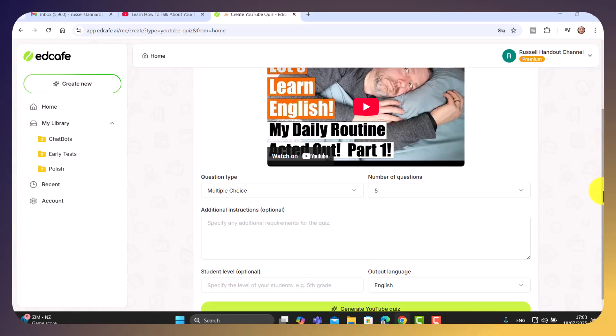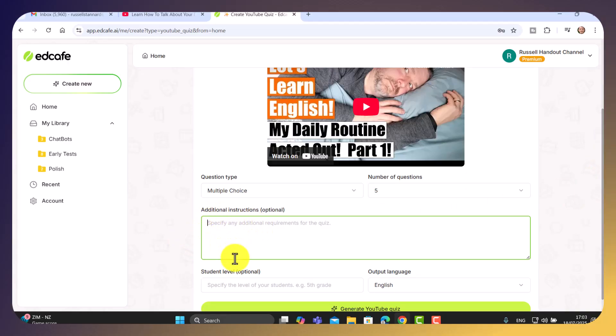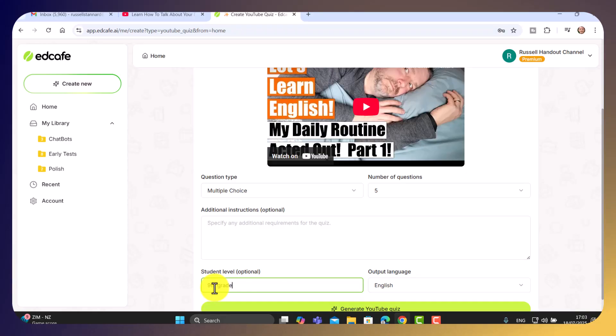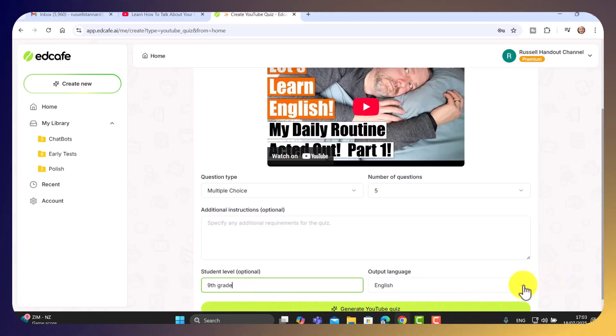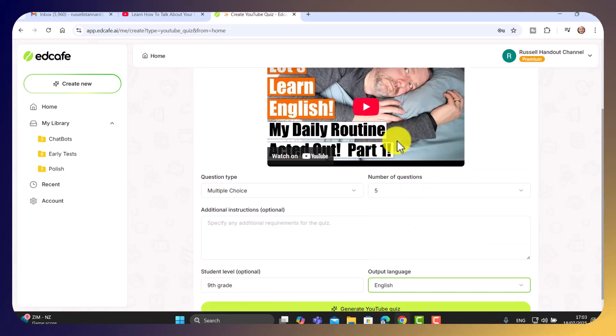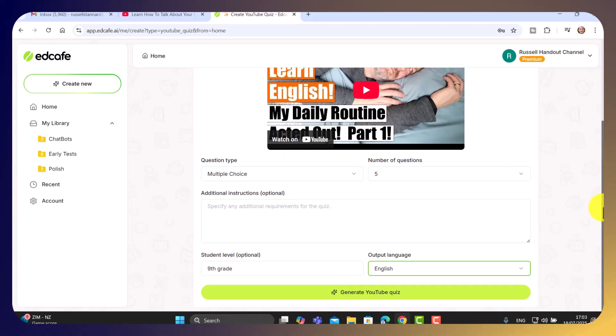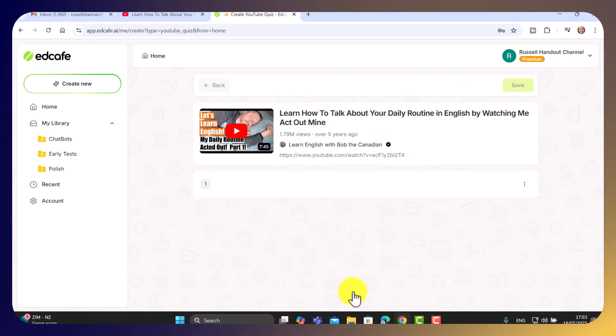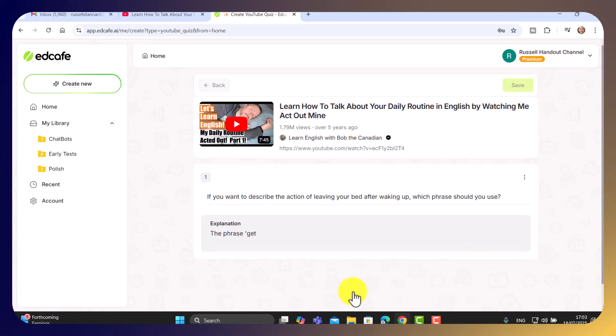Notice here that we can put in some optional instructions. Now, this is the only tricky thing. You've kind of got to work out the student level. And I guess it's based on the American system. So I'm going to write ninth grade, which when I do activities in Polish seems to be about the right level. And of course, we've got lots of languages. Now, this video is in English, so I'm going to keep it to English. But of course, you could use this for studying in other languages if you're a student. And then I'm going to click on generate YouTube quiz.